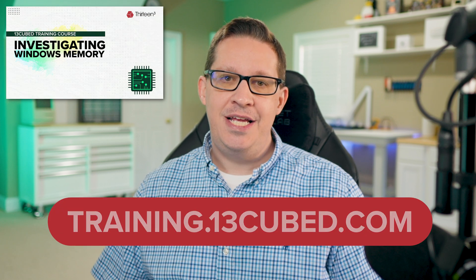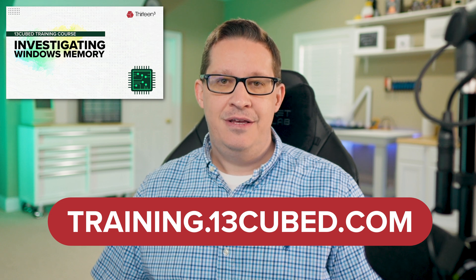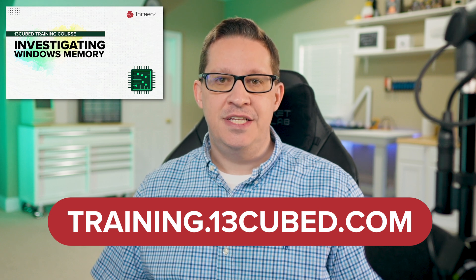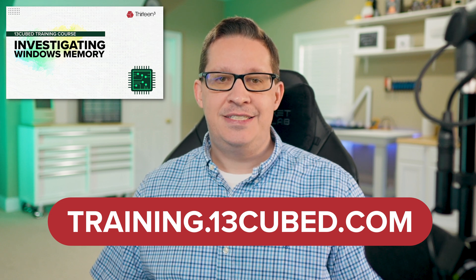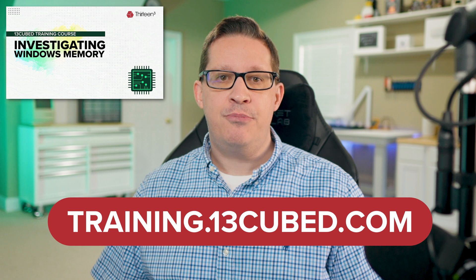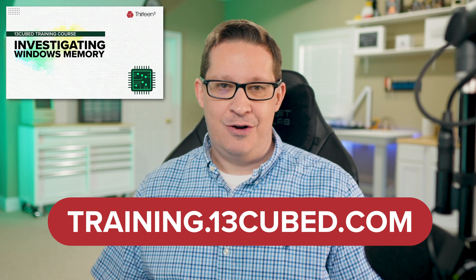But you should also check out Investigating Windows Memory, one of the many 13Cubed training courses available at training.13cubed.com. In fact, the demo portion of this episode is actually a small excerpt from the process hollowing lesson within that course.